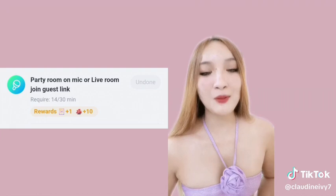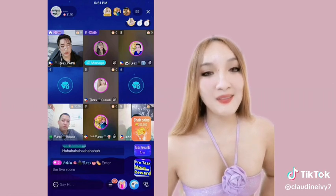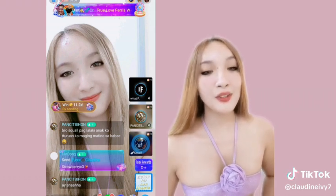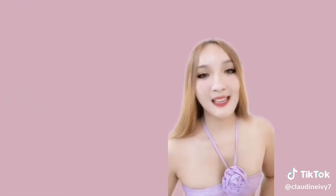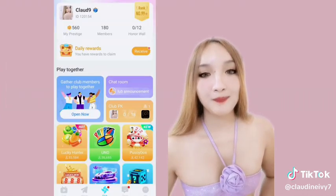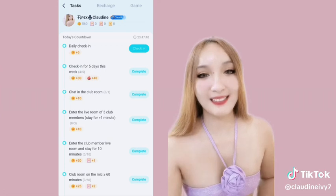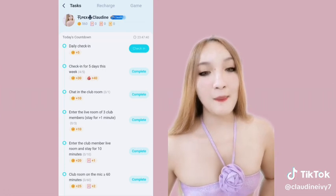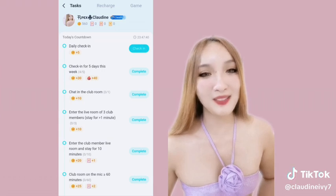Party room on mic or live room join guest link — mag-join lang sa party live ng ibang host, or mag-join sa guest link for 30 minutes para makuha ng 1 magnification card and 10 cards. Complete club test to gain prestige points — punta lang kayo sa club, i-click yung daily rewards. Ito yung mga club tasks na pwedeng gawin para mag-gain ng prestige points at para makuha ng rewards sa maximum 7,500 points.